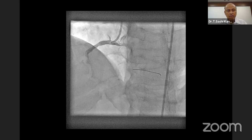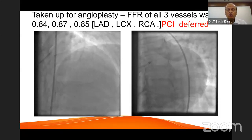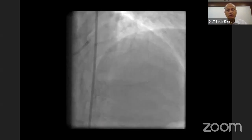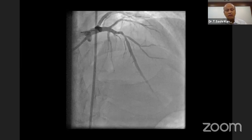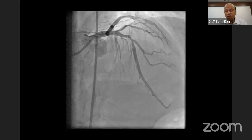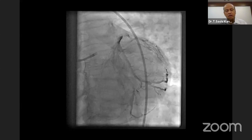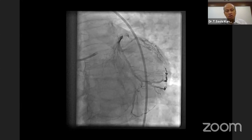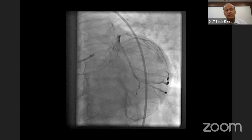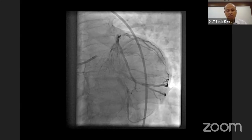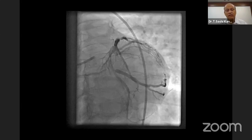He was taken up for angioplasty, but we decided to do a fractional flow reserve — a wire inserted into the coronary artery to assess the pressure drop, with hyperemia induced by intravenous adenosine. The left anterior descending artery showed a 60–70% intermediate lesion, and the proximal circumflex had a quite significant lesion. By definition, this patient had triple vessel disease: 60–70% in the RCA, 70–80% in the circumflex and LAD.